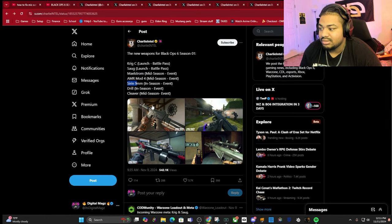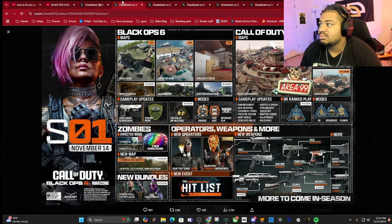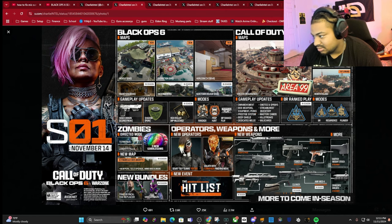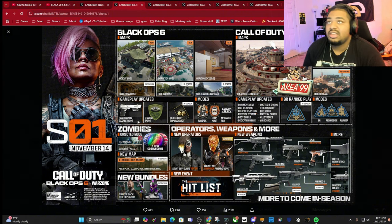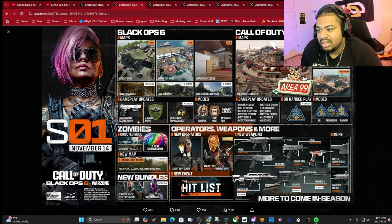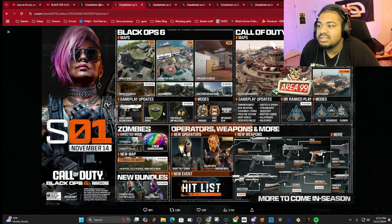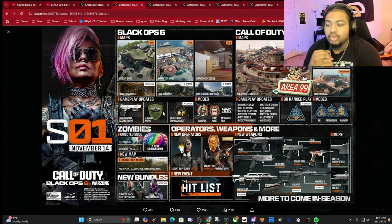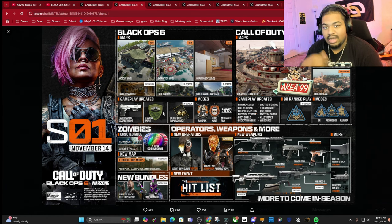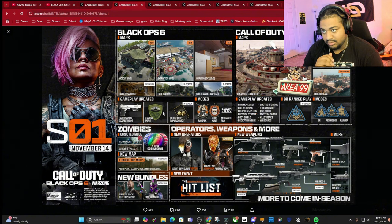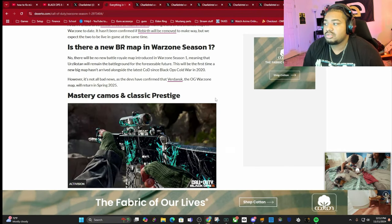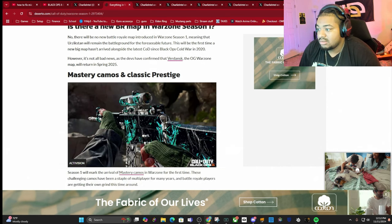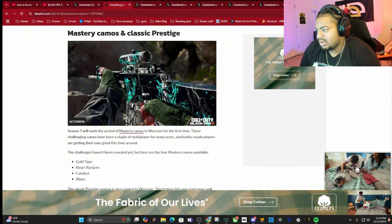We got Battle Pass coming, there's gonna be a new event called Hit List. We got new Gobble Gums coming. There's gonna be a new score streak, the Hand Cannon - it was in Black Ops 4, it's like a one shot kill. New perk, the Shadow perk, makes it so that you don't trigger mines and traps that are on the ground. Then we got Warzone dropping. With Warzone we got new mastery camos - Golden Tiger, King's Ransom, Catalyst, and Abyss.